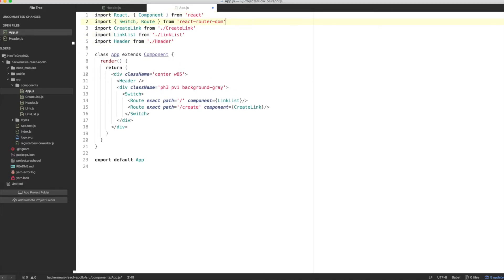Before we go any further, let's explain what switch and route do. Route is a component that wraps whatever your desired component is and gives the context of a route. For the example of link list, our route component has a path for the root of the app, and the component that is used to render that route is the link list. When you wrap routes in switch, switch goes and finds the first match possible and renders that route component.